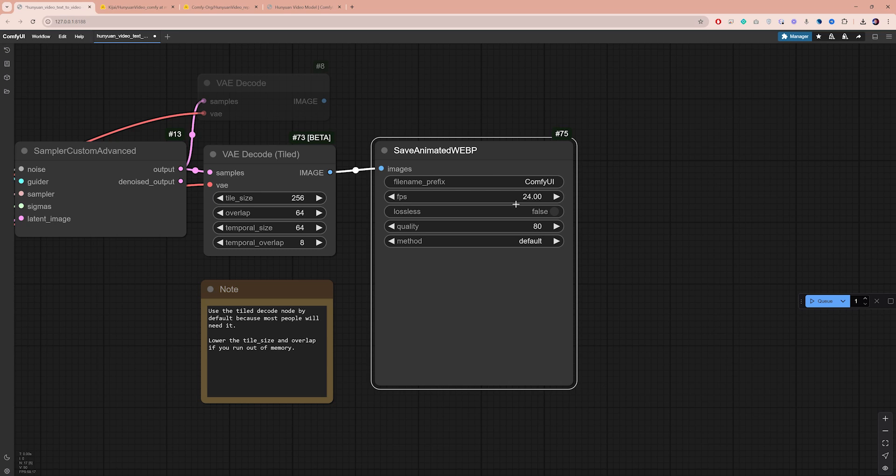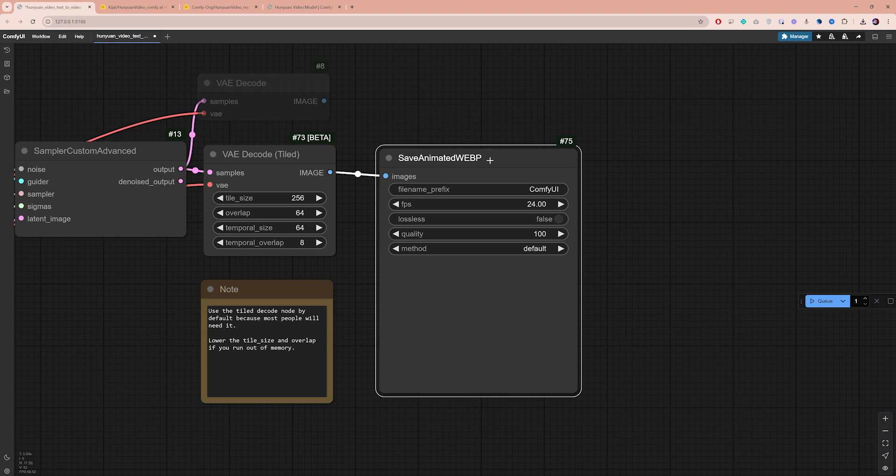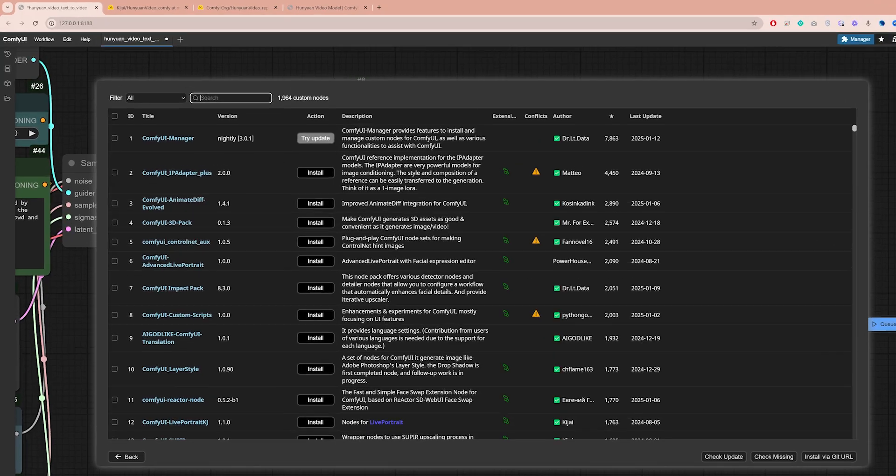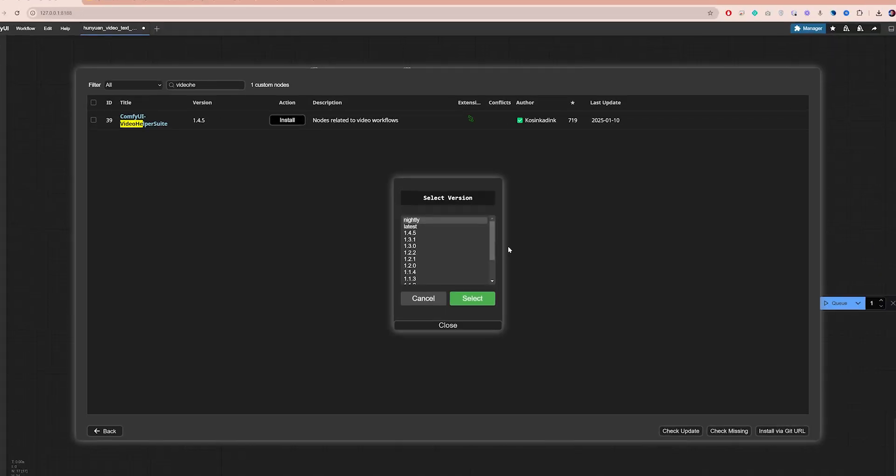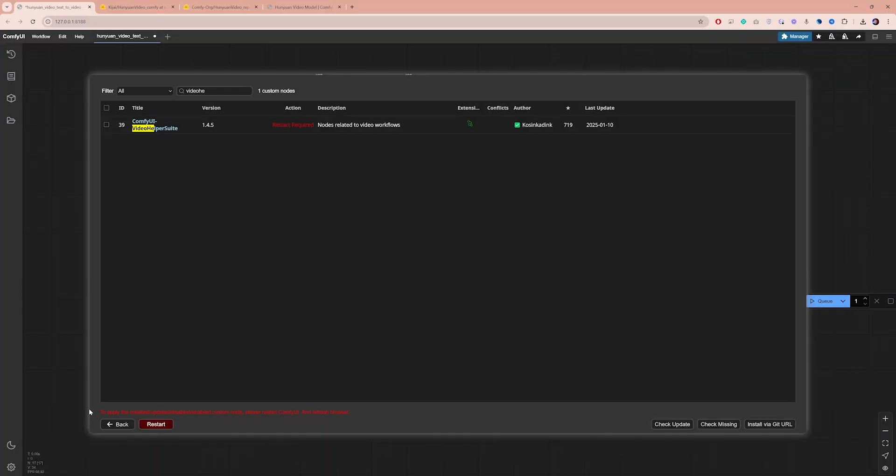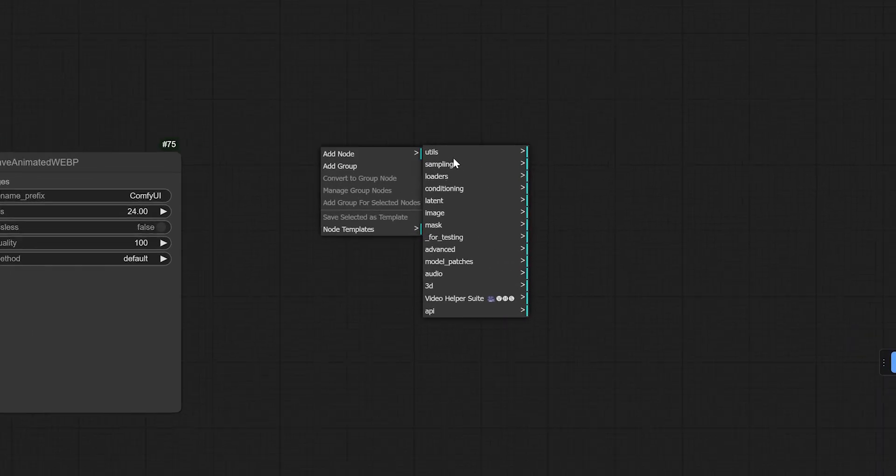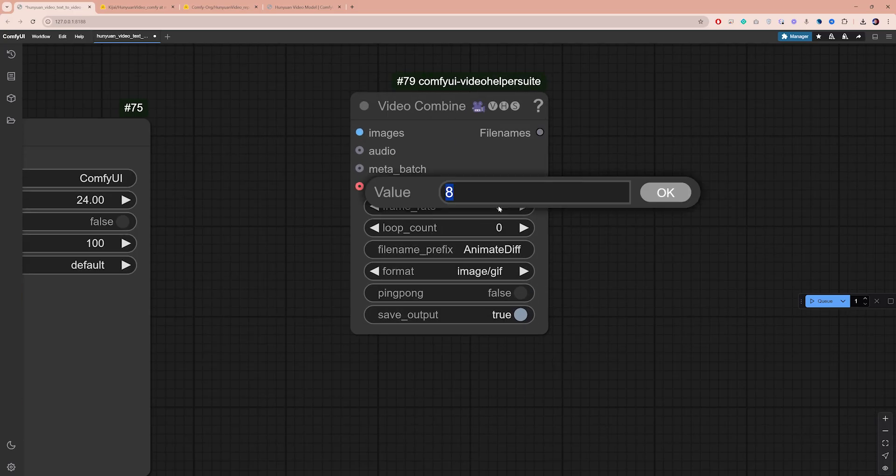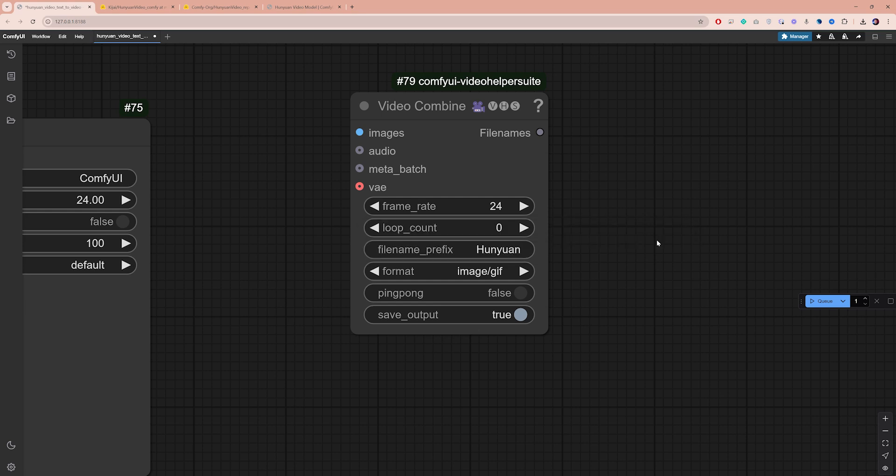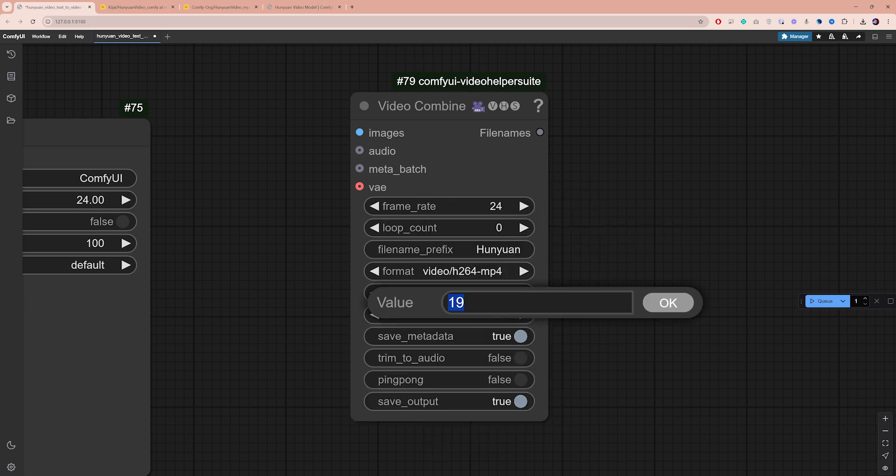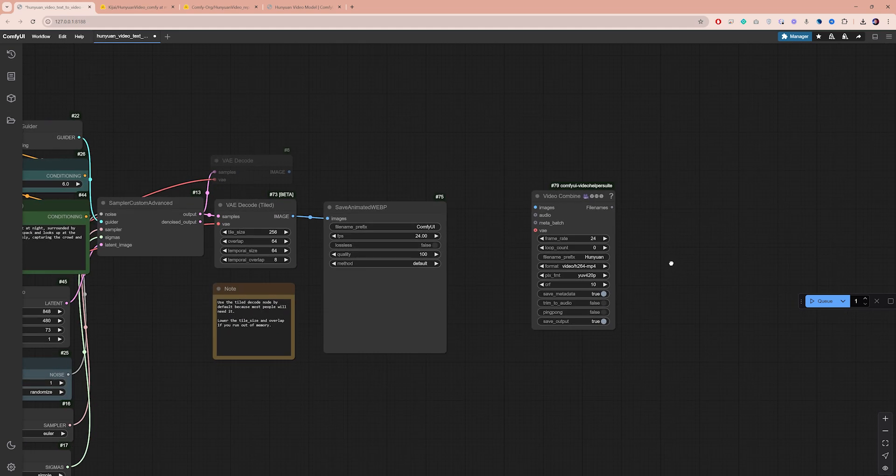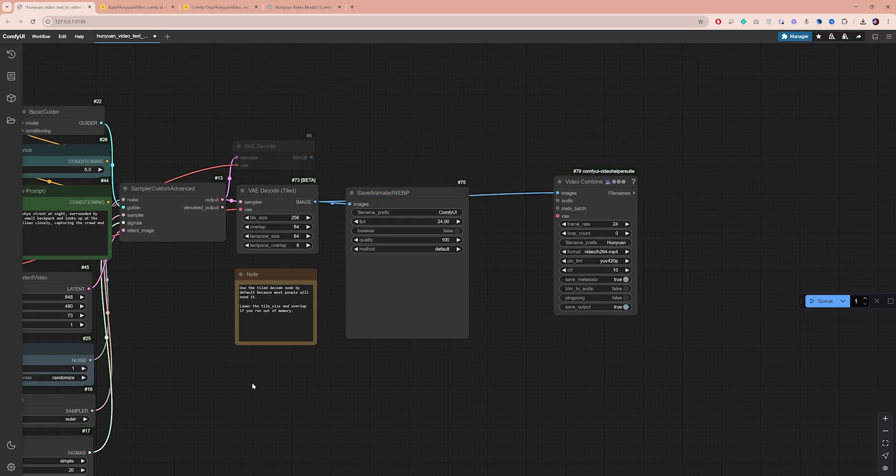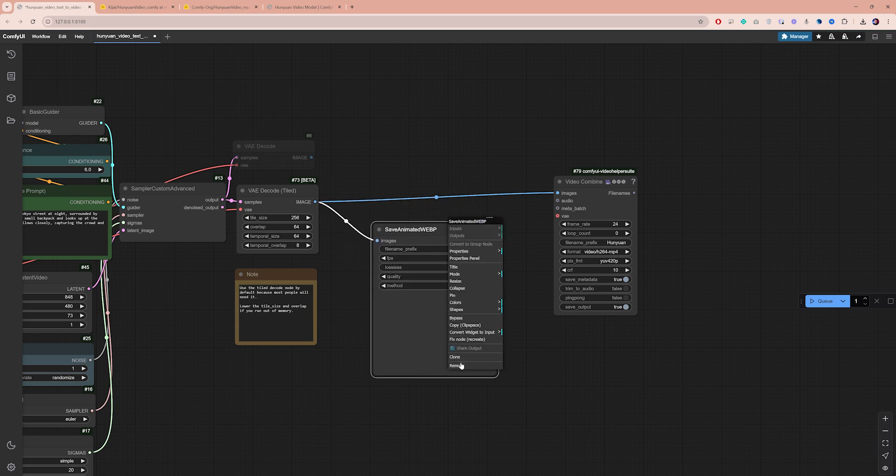Now, this node only saves in WebP format. Personally, I prefer to save my videos in MP4. To do that, we're going to need another node that doesn't come included in ComfyUI. Go to Manager, click on Custom Nodes Manager, and search for Video Helper. Install the ComfyUI Video Helper Suite node, then click Restart to apply the changes. Now return to ComfyUI. Right-click anywhere on the interface. Navigate to Add Node, Video Helper Suite and select Video Combine. Set the frame rate to 24. For the file name prefix, I'll go with Hanyuan. You can select your video format here. The CRF setting controls your video quality. Lower value produces higher quality videos in larger size, so keep that in mind. Finally, connect the VAE Decode tile to the Video Combine node, and you can remove the WebP node by right-clicking it and selecting Remove.